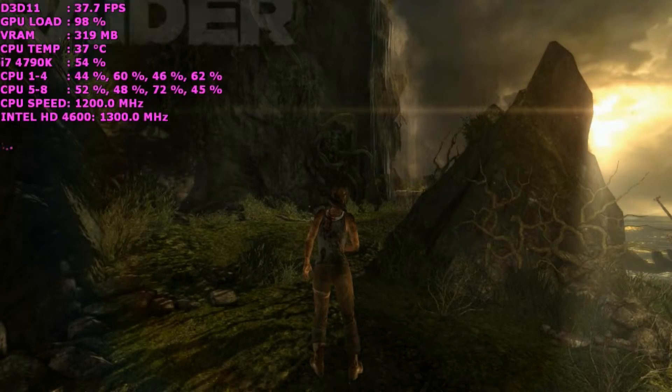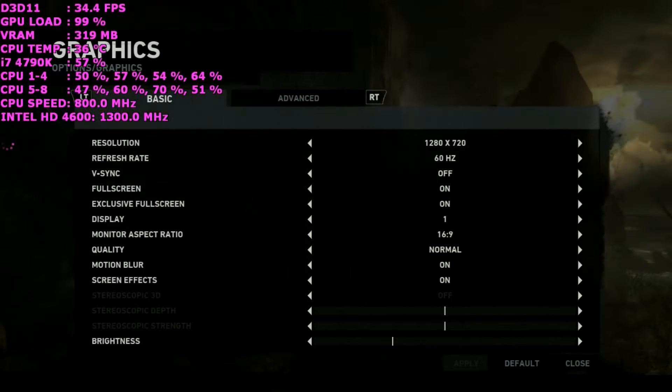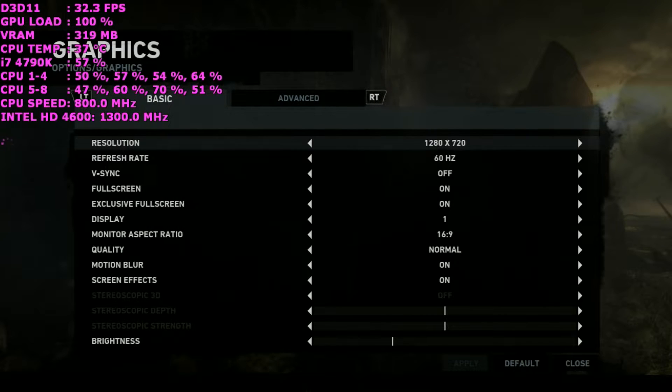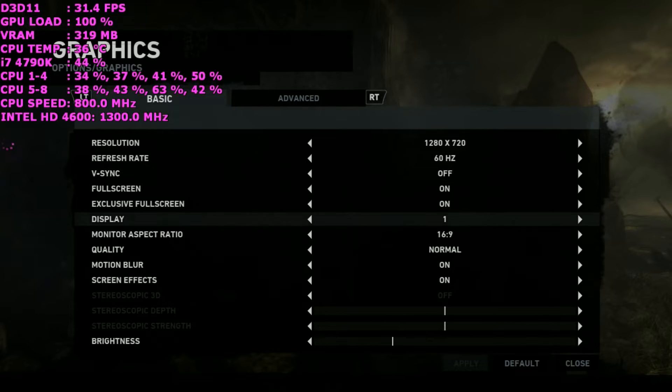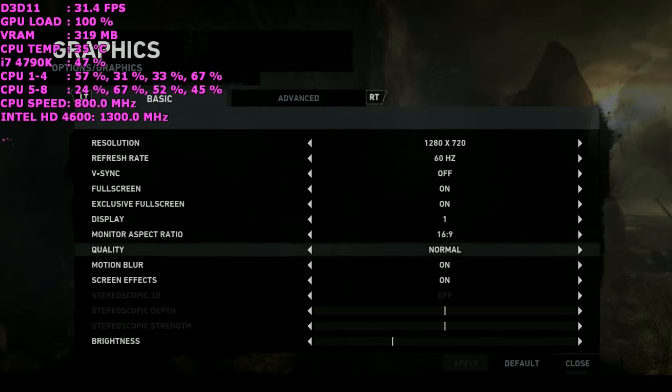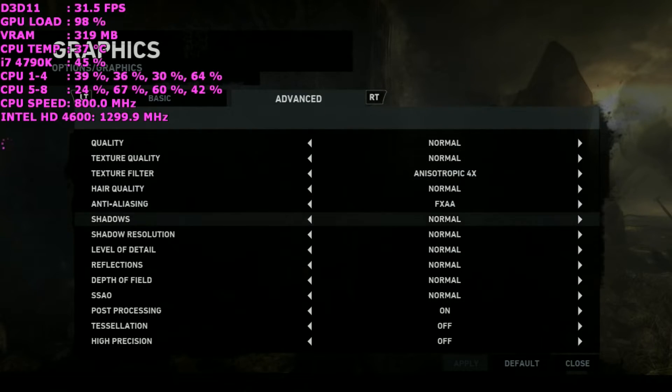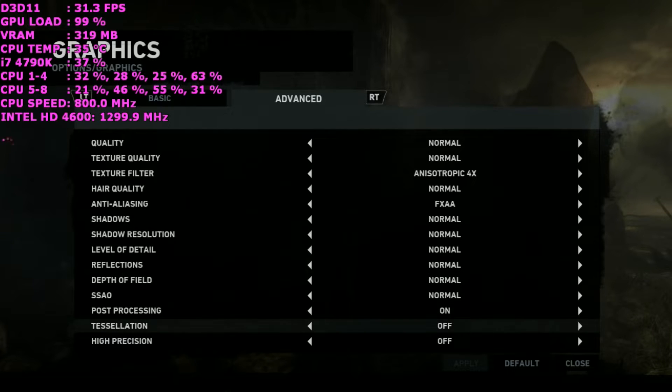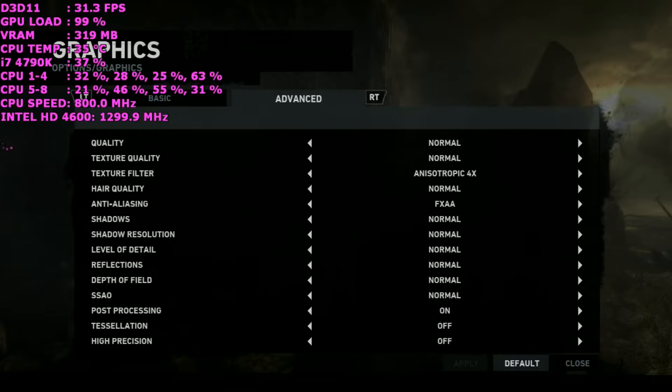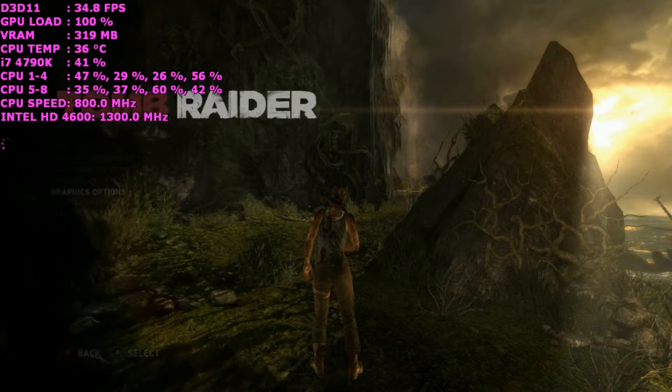So starting off with Tomb Raider, I used a resolution of 1280 by 720. The in-game quality preset was set to normal, so you can have a look at that now. It does use FXAA and 4x anisotropic filtering.